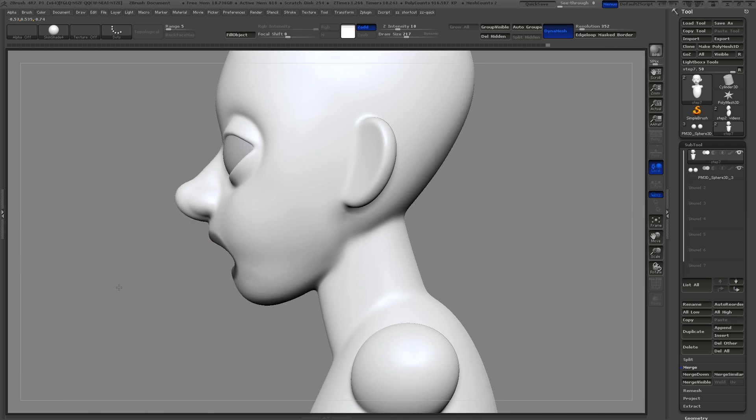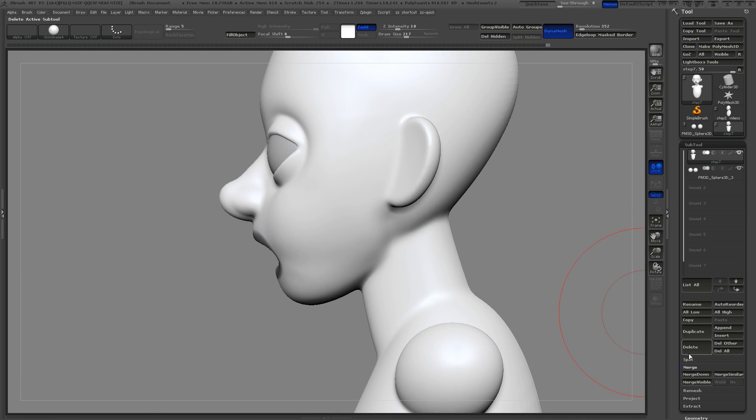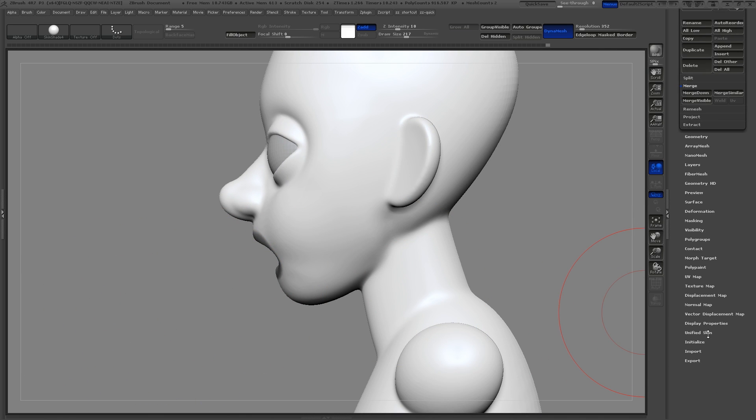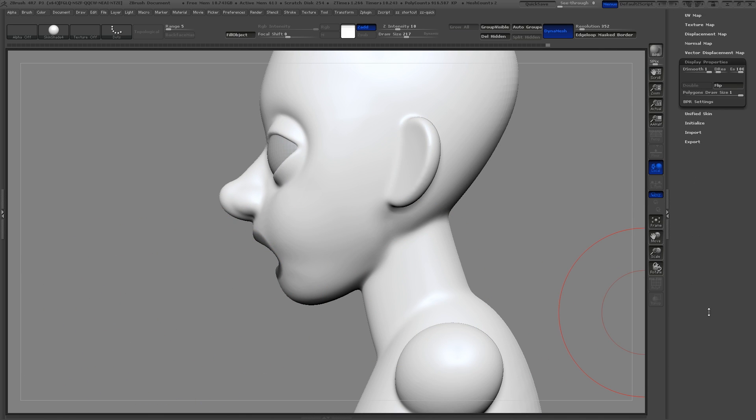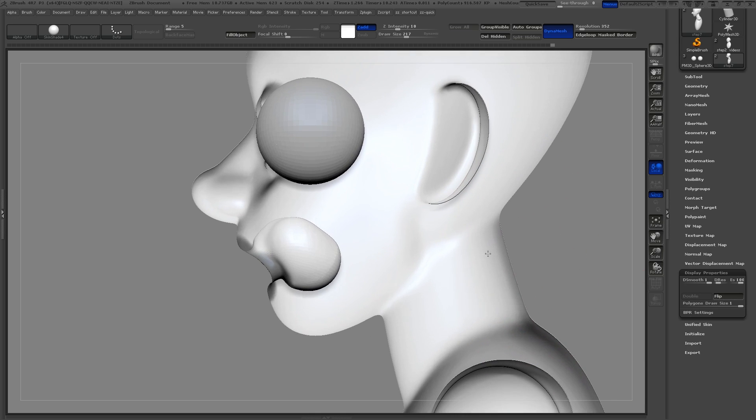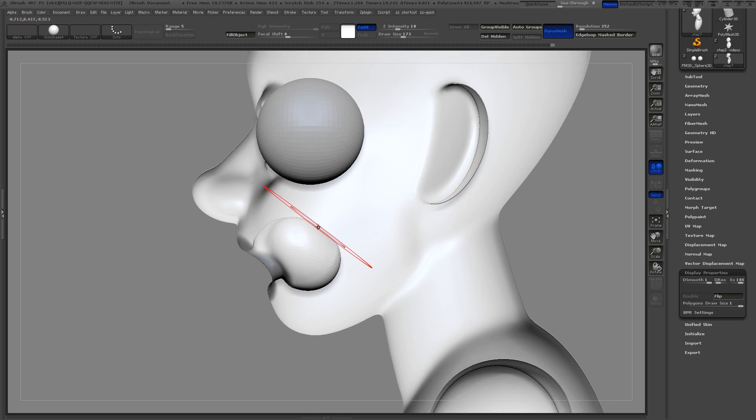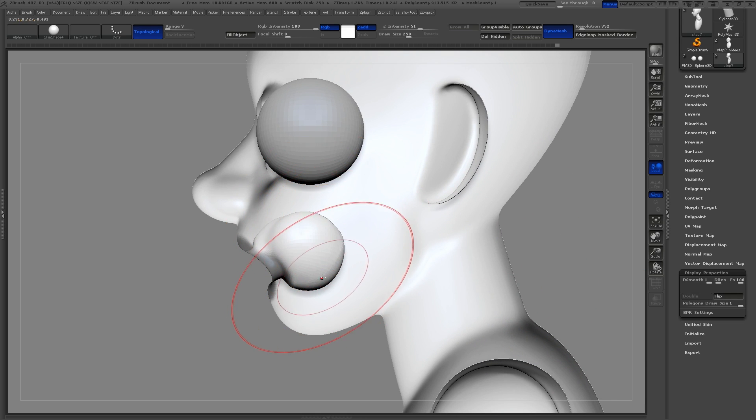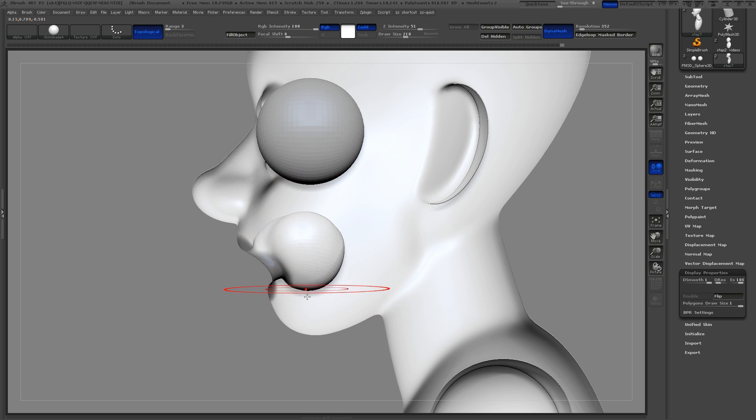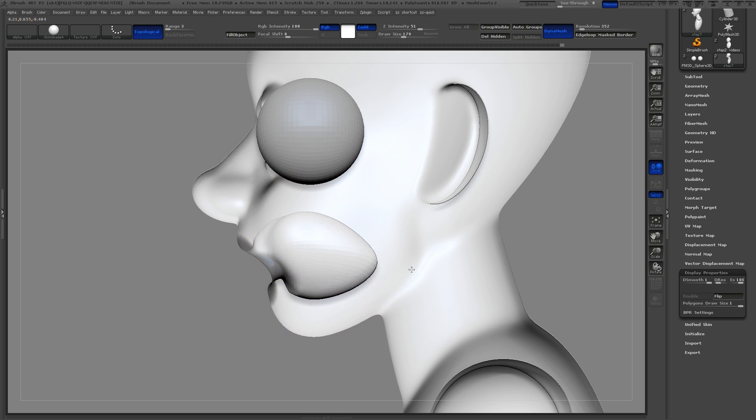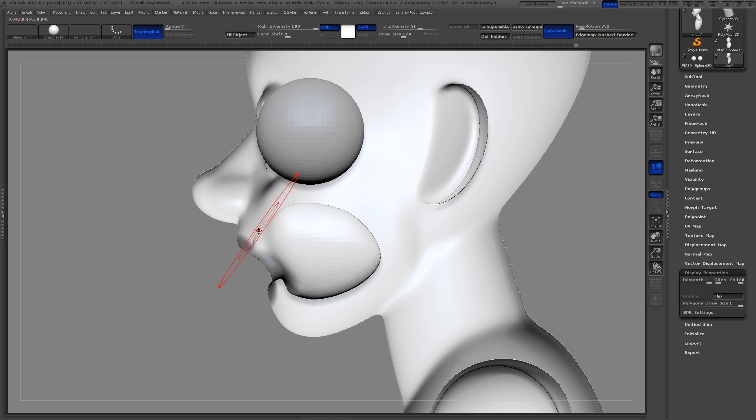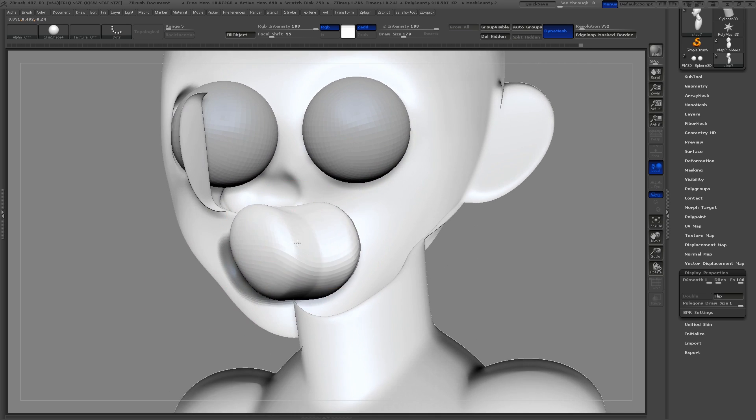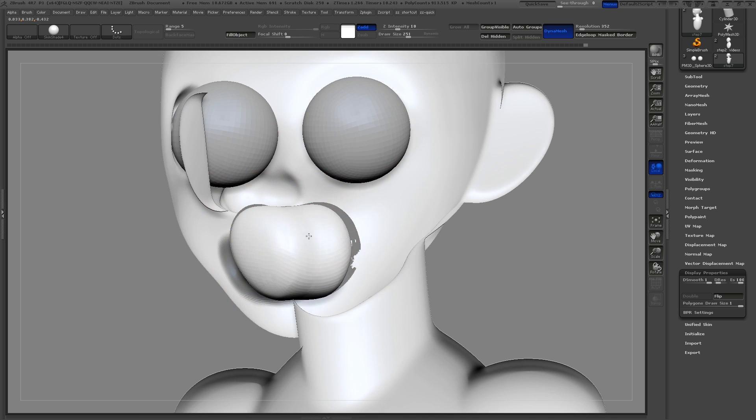I'm now going to show you a really cool trick. Go down into the display property menu and click flip. This will turn your mesh inside out. Then use the move and the inflate brush to shape the inside of the mouth. If you use the move topological brush, it'll help keep down the movement of the outside of the character.